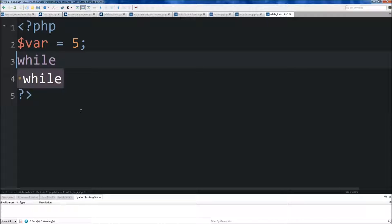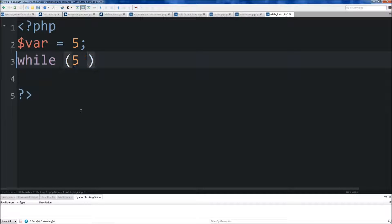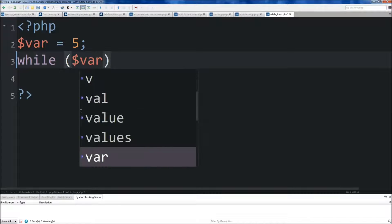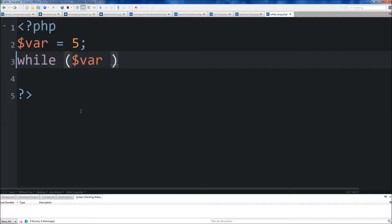A while loop will execute so long as a certain condition is true. So in between parentheses here, we're going to say while var is less than 10. This while loop will go through so long as our variable var is less than 10.